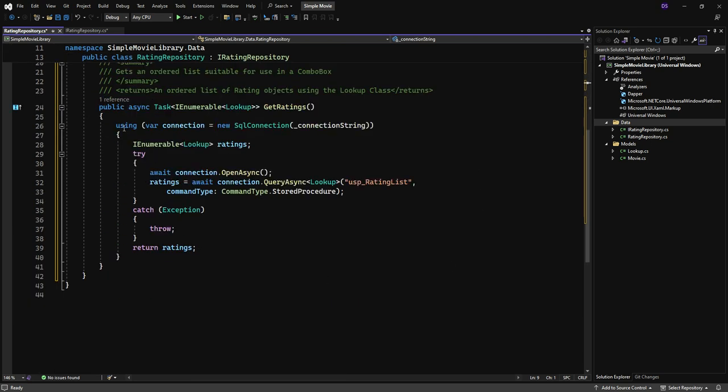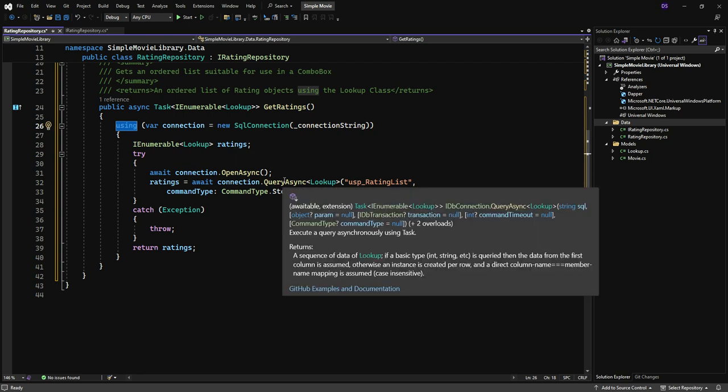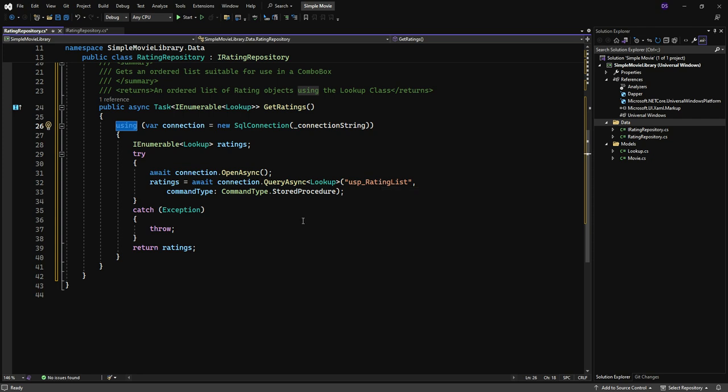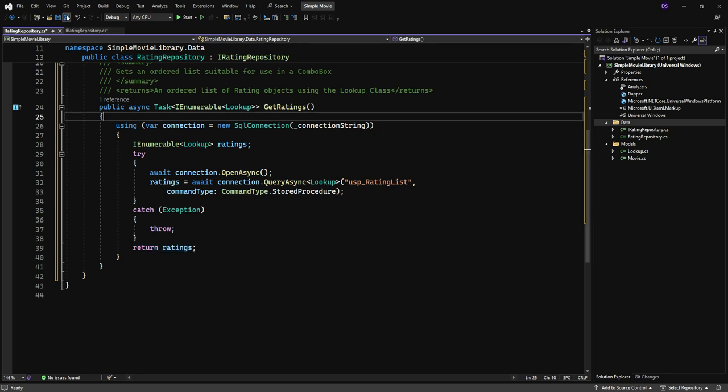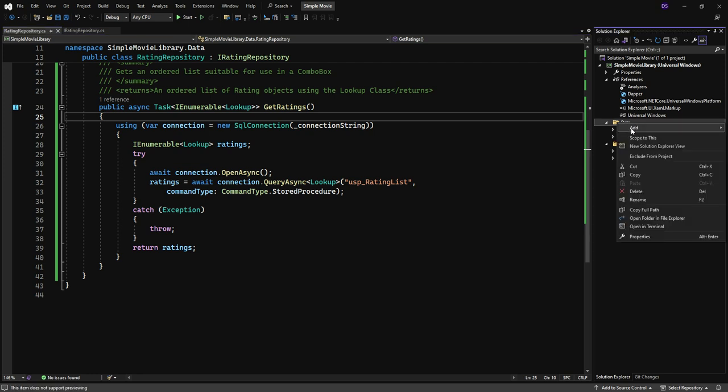But Visual Studio is there to say, uh-uh-uh, you forgot something, and it helps me get it in place. So I can see that it's right there using DAPR now. Okay. So this is a nice simple one. Again, our using, so we just dispose of the connection as soon as possible. We prepare our empty collection of lookup objects called ratings. We query async. Once we open the connection, calling our stored procedure, we get the data back, and that's what we return. Down here, return the ratings. So pretty straightforward, nice and simple one.